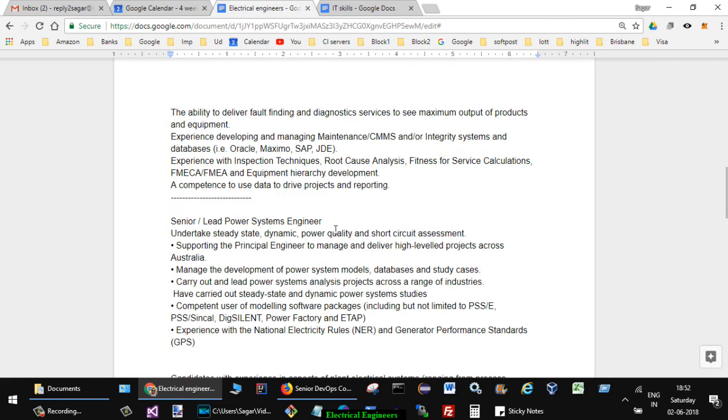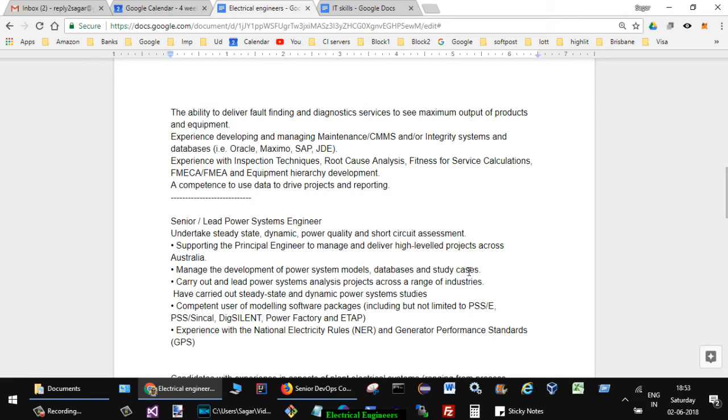Then there was another job for senior systems engineer or lead power systems engineer: undertake steady state, dynamic, power quality and short circuit assessment. Supporting the principal engineer to manage and deliver highly valued projects across Australia. Manage the development of power systems model databases and study cases. Carry out and lead power systems analysis projects across a range of industries.